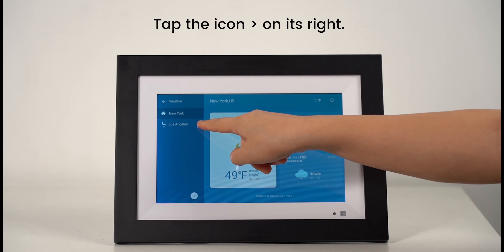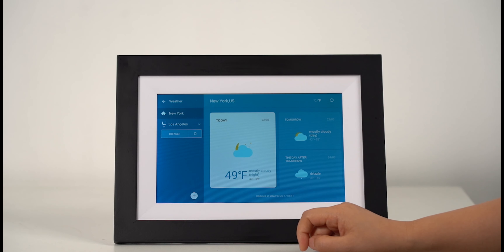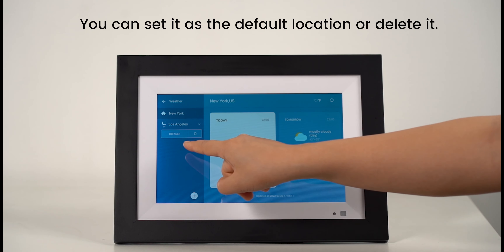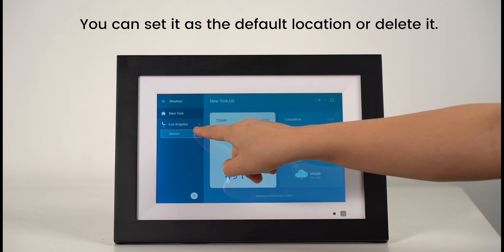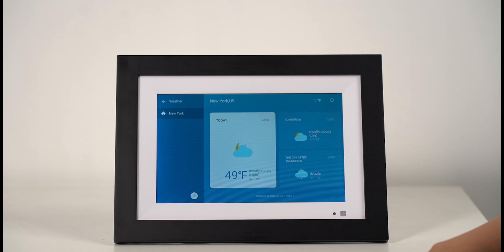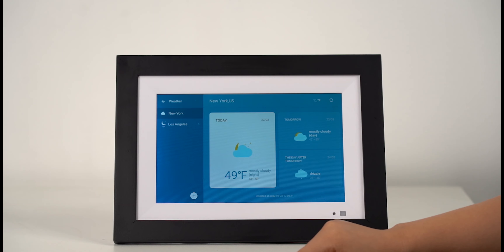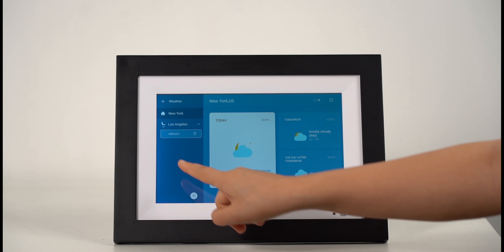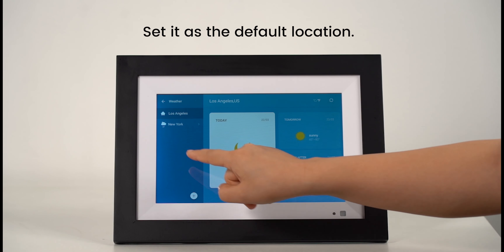Tap the greater than icon on its right. You can set it as the default location or delete it. Delete it. Set it as the default location.